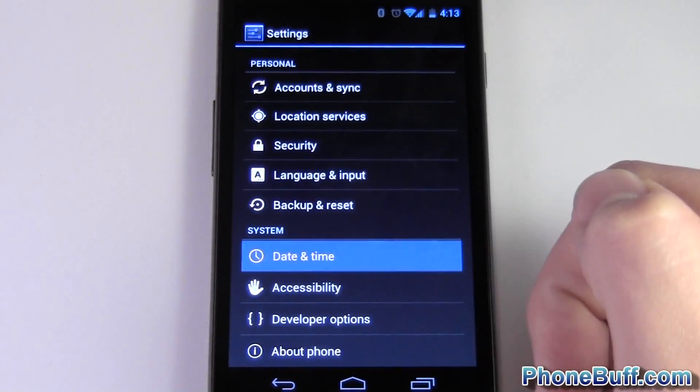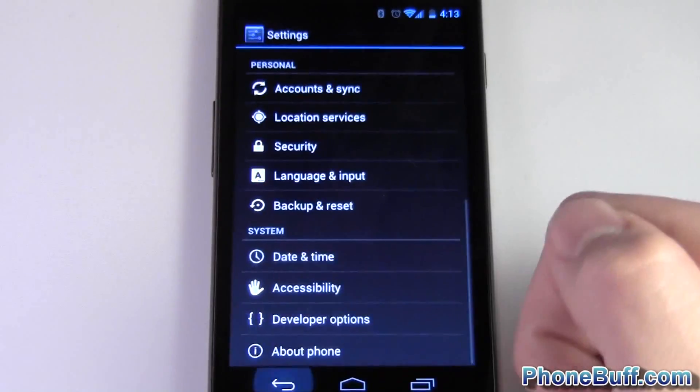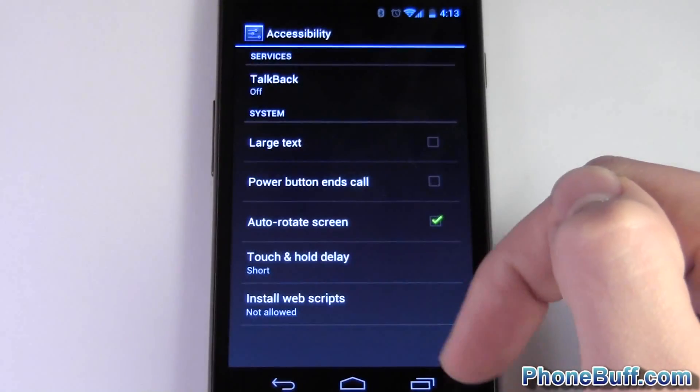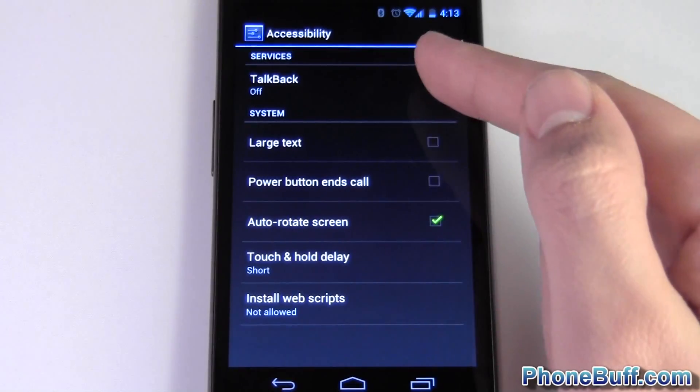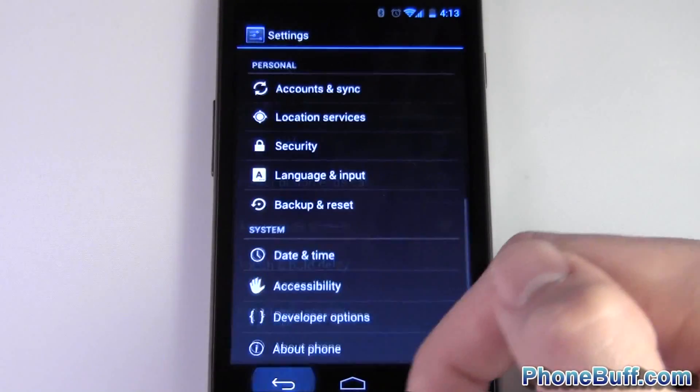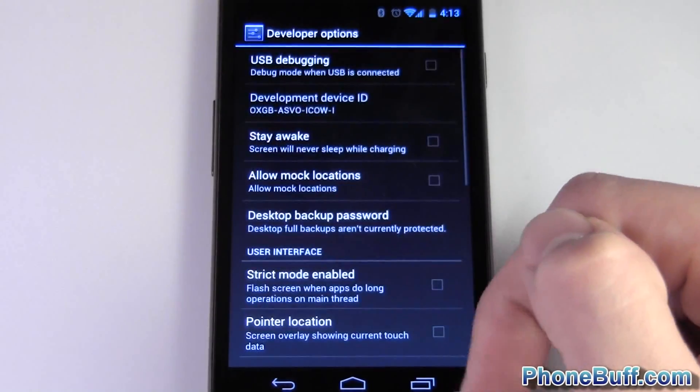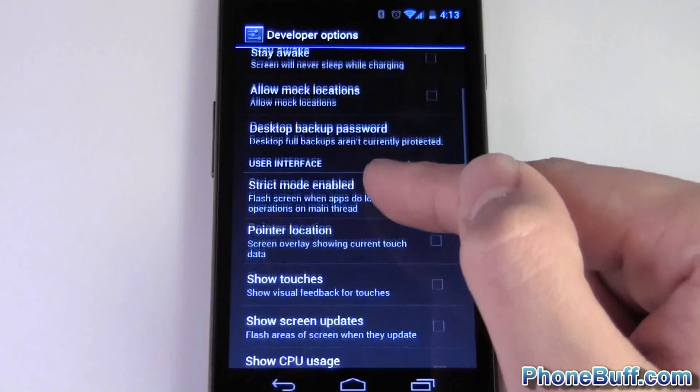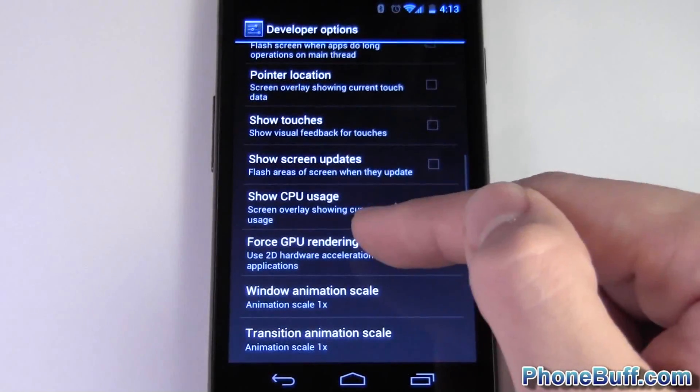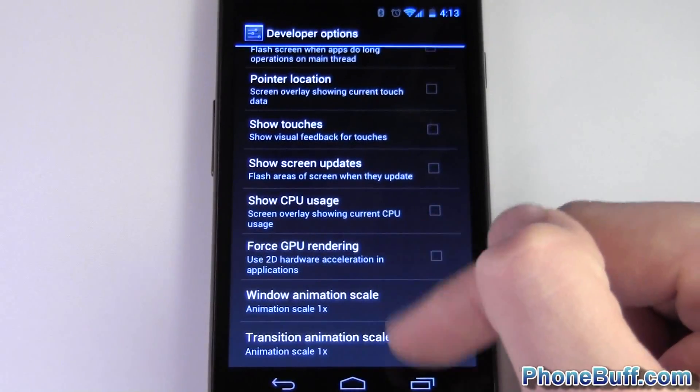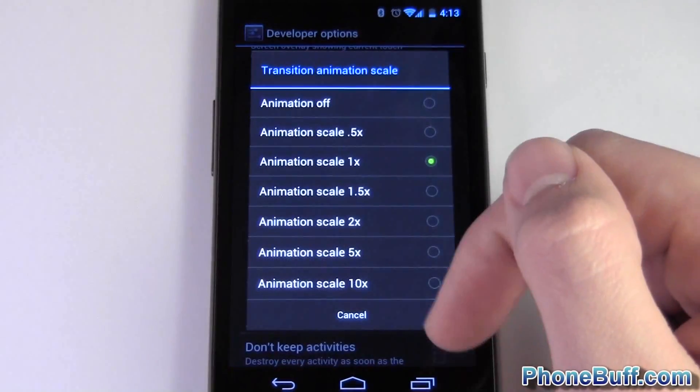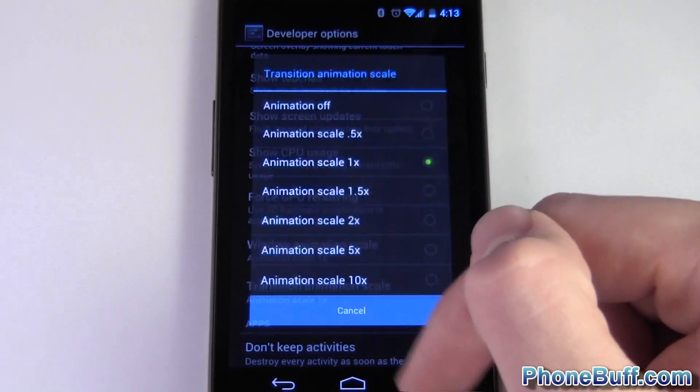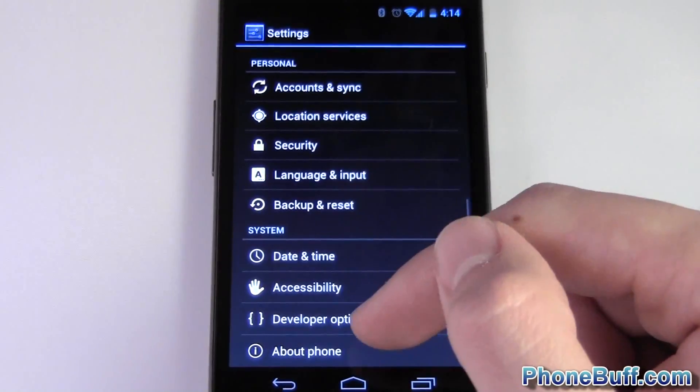Under date and time nothing new here. Under accessibility you have your normal options like large text and talk back so it reads out loud what you just selected. Developer options: USB debugging, stay awake like you've normally seen. You could also force GPU rendering which is kind of cool and I could choose the transition scales, animation scales right here so you just decide how fast it goes and whatnot. Pretty cool to see those options available.